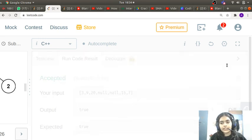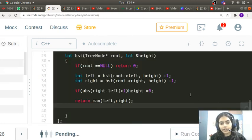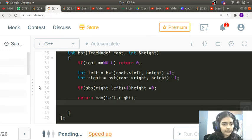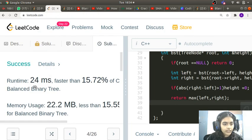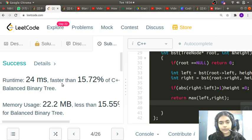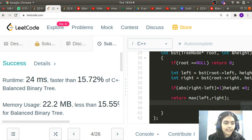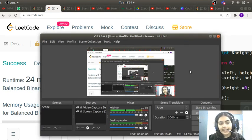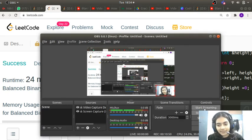This is an accepted solution. Submitting confirms it works for all test cases. Thank you for being patient and listening. If you like the video, please like and subscribe. Thank you.